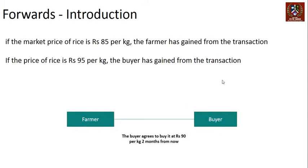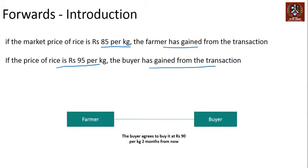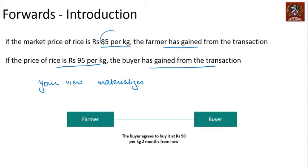So the key takeaway: in the first case, if the market price of rice is 85, the farmer gains from the transaction. You only gain from a transaction when your view materializes. The farmer's view was that prices would fall — that happened, so the farmer gains. The buyer's view was that prices would go up — if that happens, the buyer gains. When your view plays out in the market, that is when you make money.